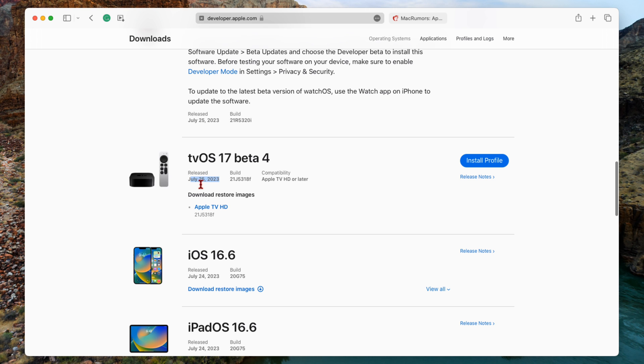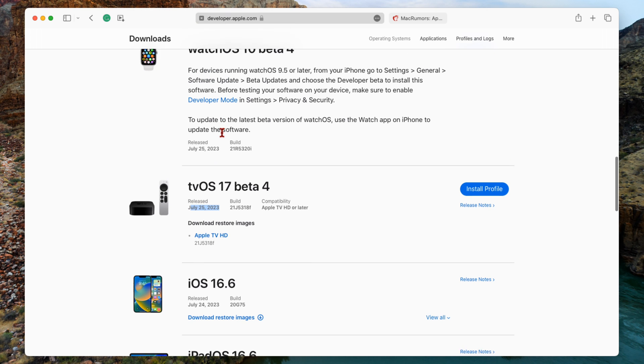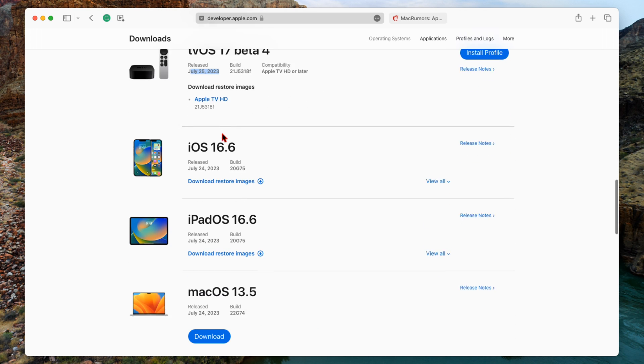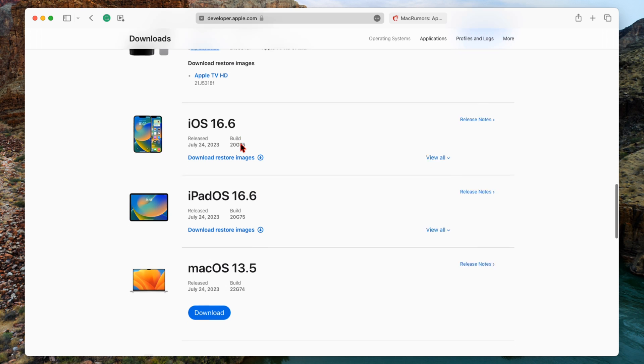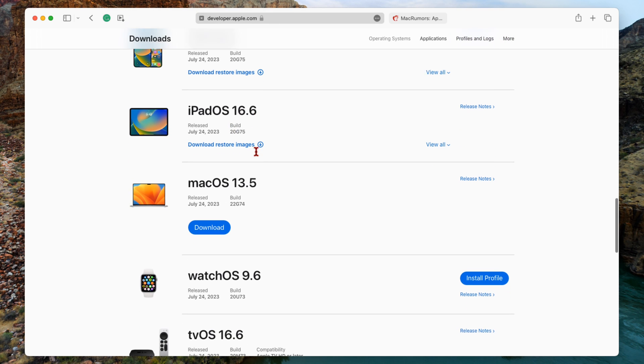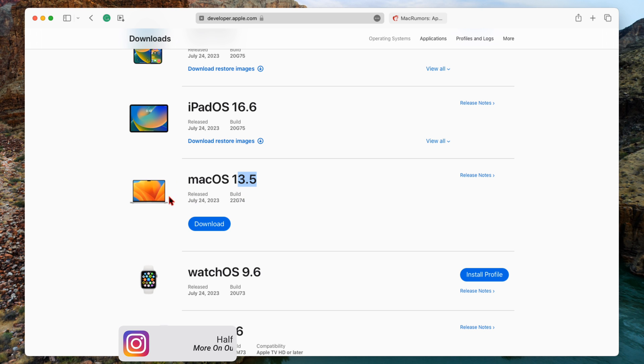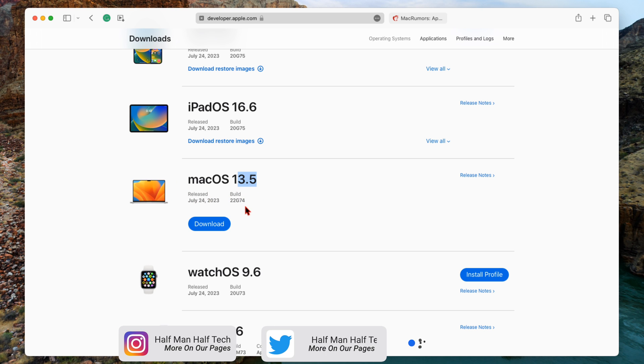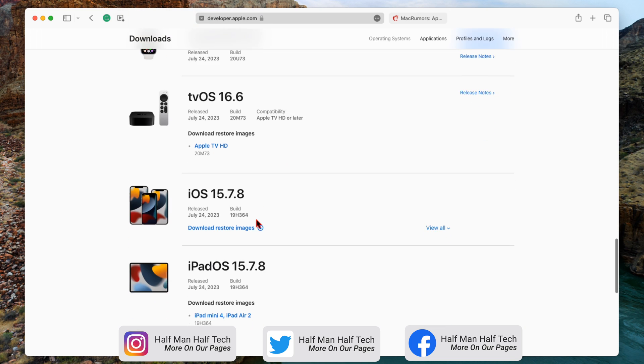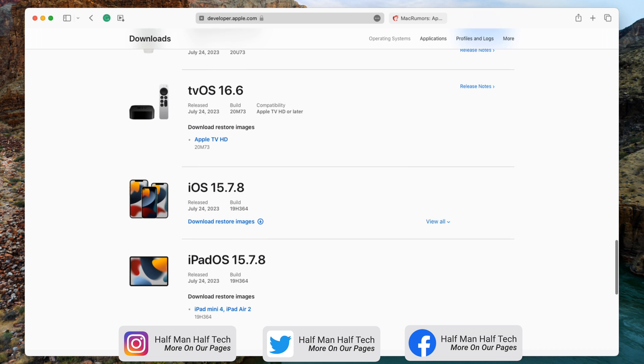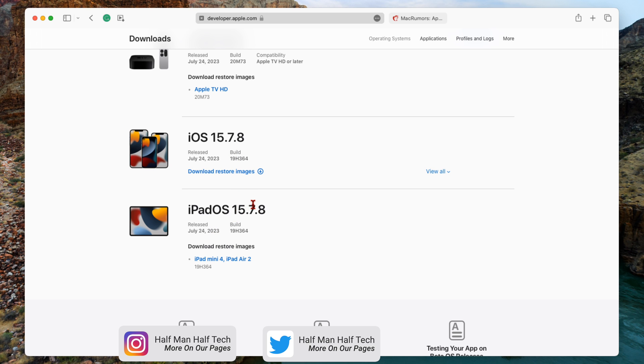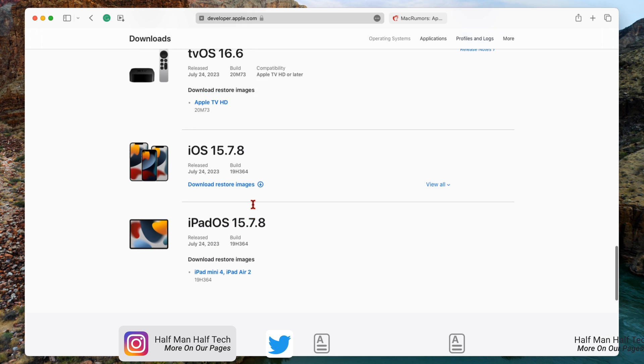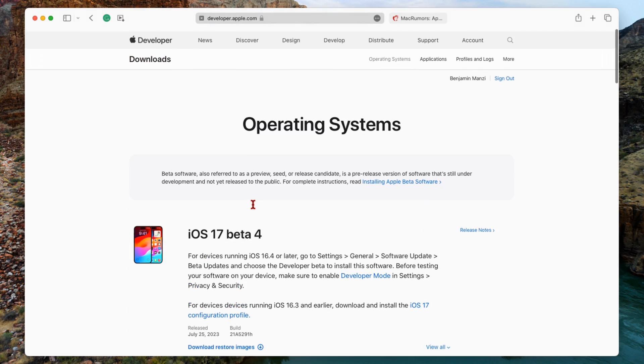These all came out today on July 25th. But then yesterday they released all these updates: iOS 16.6 alongside iPadOS, then macOS 13.5 if you aren't on macOS 14 Sonoma yet and you're on Ventura. This was released yesterday, and watchOS 9.6 as well as tvOS 16.6. For some older iPhones and iPads, they released iOS 15.7.8 alongside the iPad version.